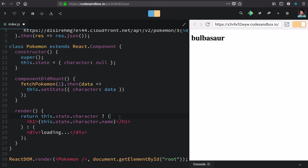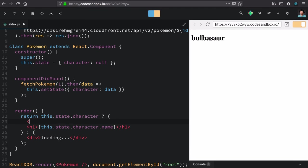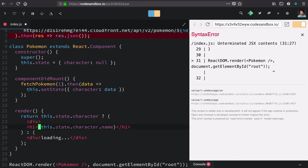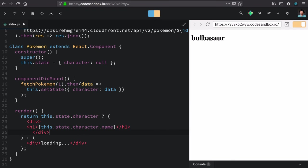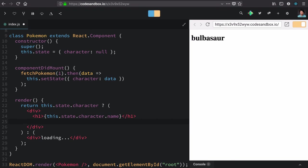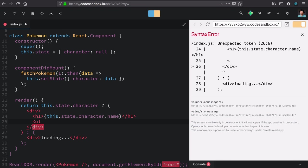Now that we have a Pokemon, I'd like to list that Pokemon's abilities that come along in the API. To work with lists, we need to understand how children work in React. So typically if we had